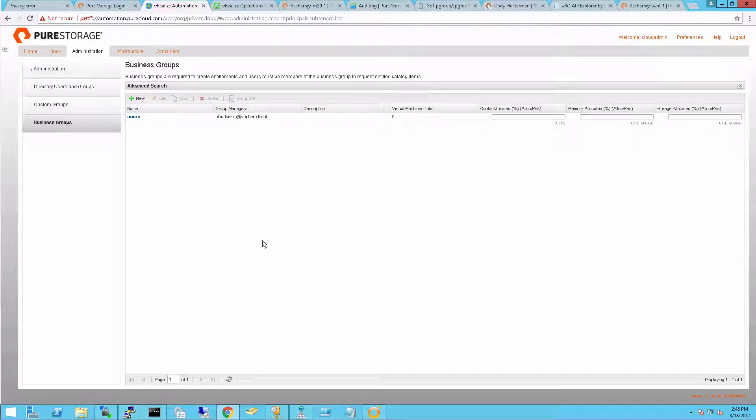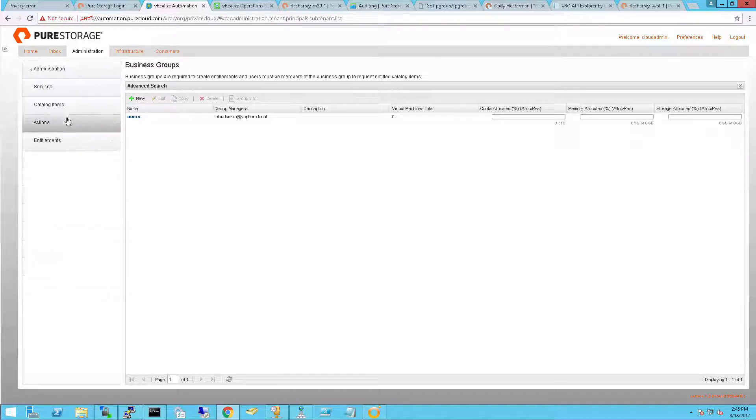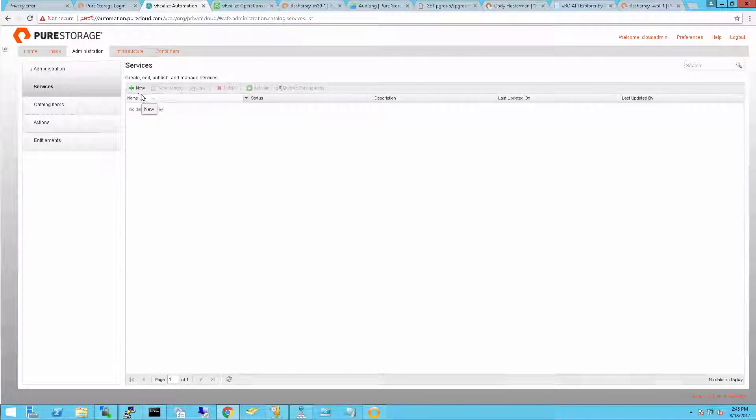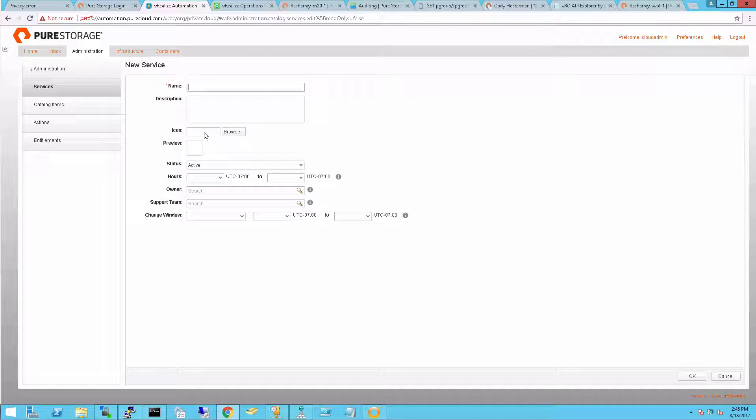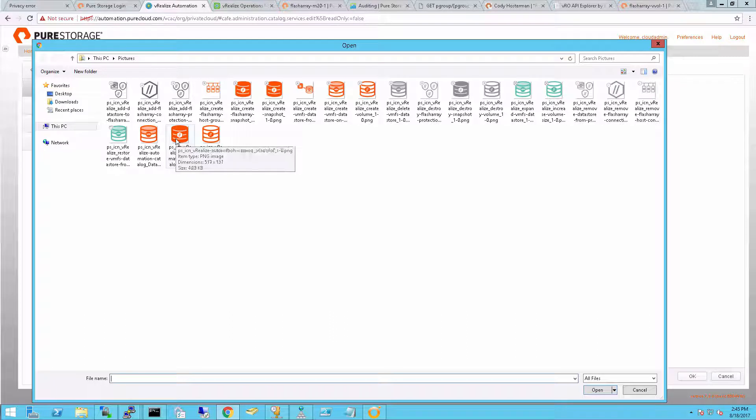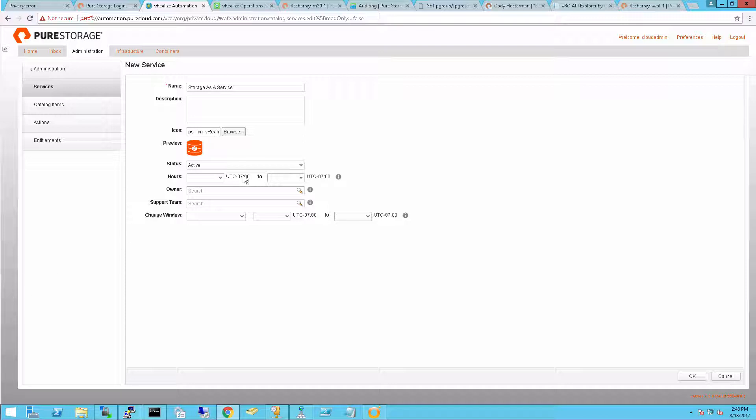Now that I've created my business group, I can move on. So the next step is to create a service. A service is simply a collection of catalog items that you can provision access to for a certain set of users and a certain set of catalog items that are usually related. You can use your own custom icons if you want. And at Pure we have a FlashArray VRA icon pack that you can download and use if you want to.